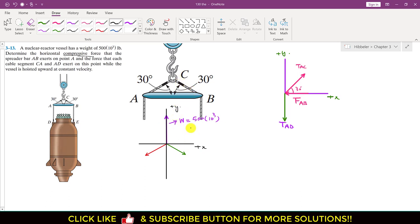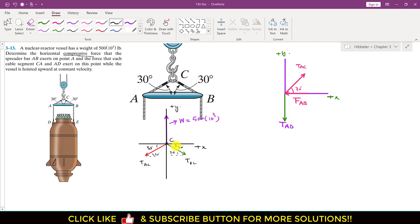In the free body diagram at point C, we have TBC and TAC, both making 30 degrees with the horizontal. If one side is 30 degrees, the other is also 30 degrees by symmetry. Now we apply the equilibrium condition at point C.